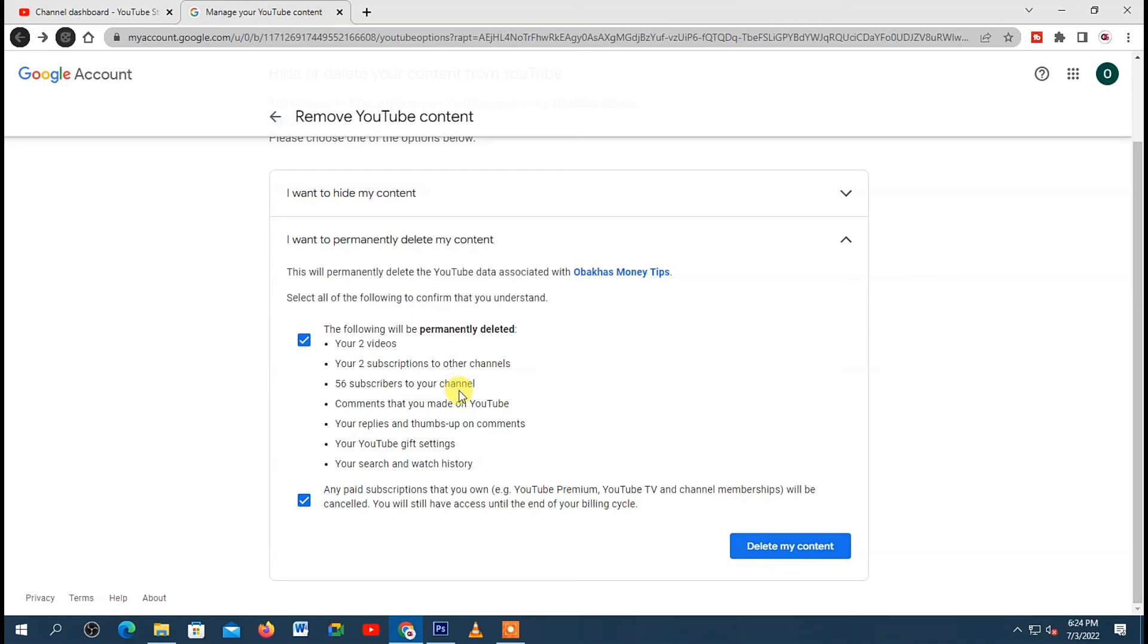So if the reason was to start afresh, you can go ahead and create a new channel. So thank you so much for watching. I hope you found this video useful. If you did, please don't forget to leave a like. Subscribe if you're new, and I'll see you in the next video. Bye bye.